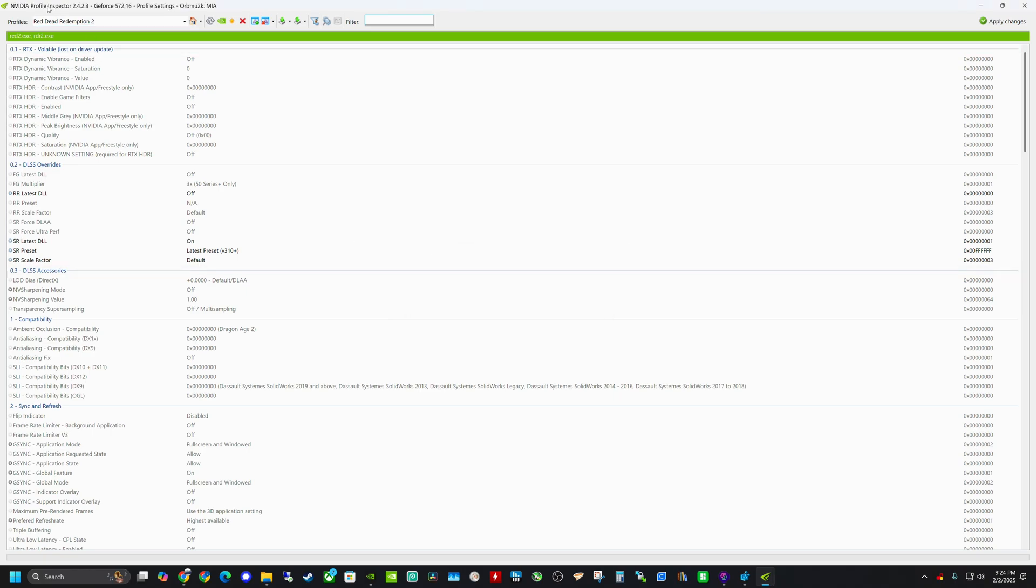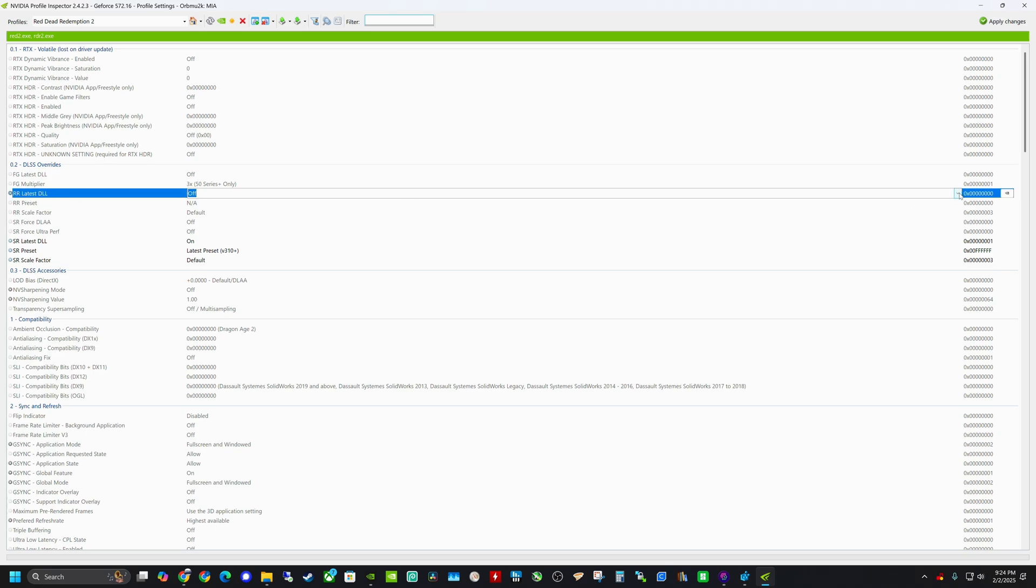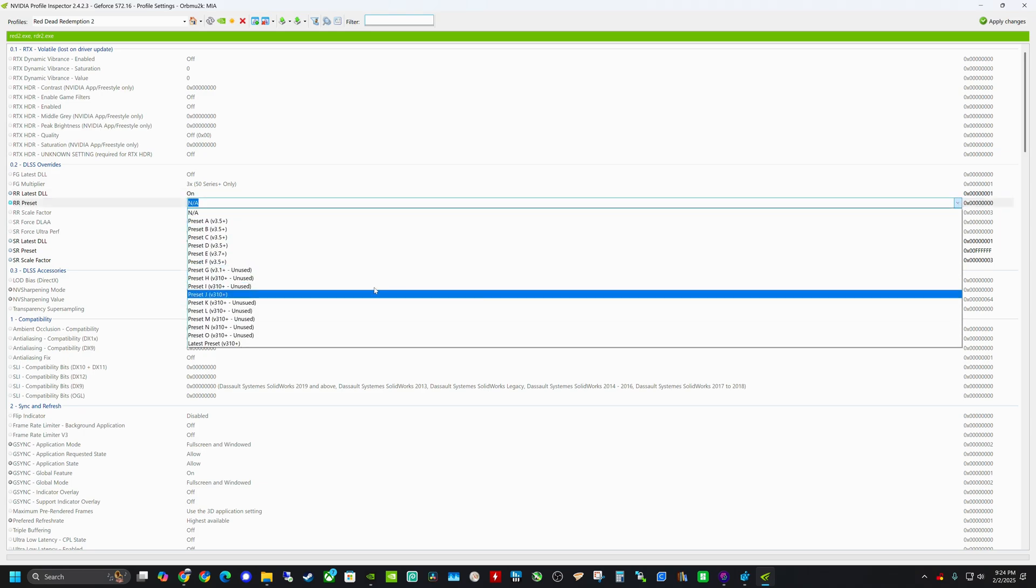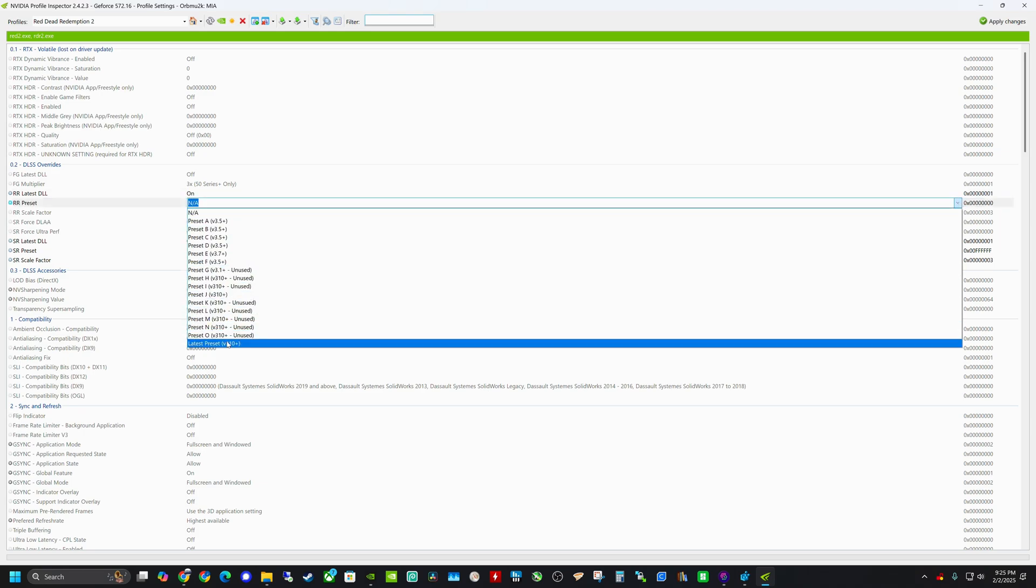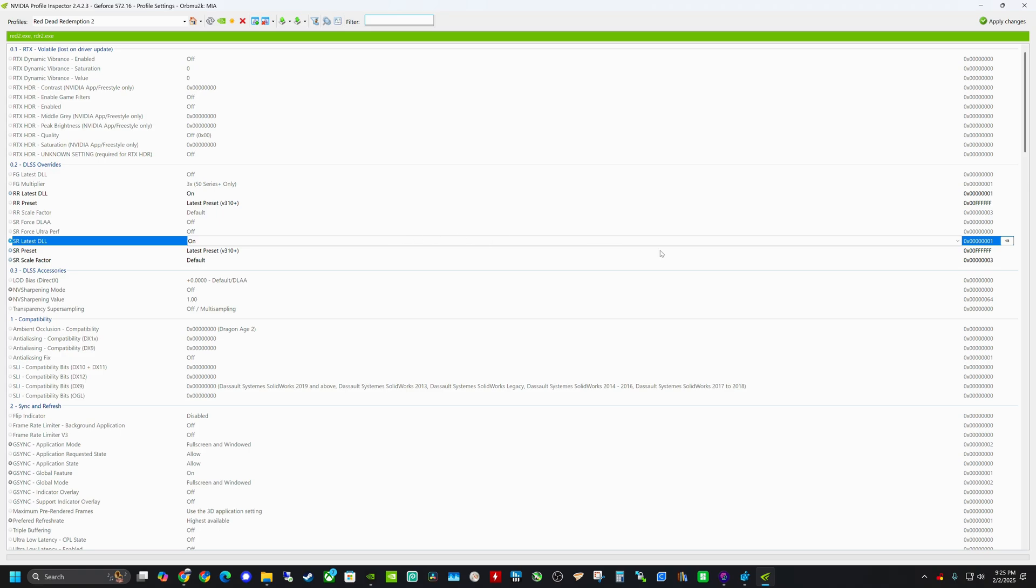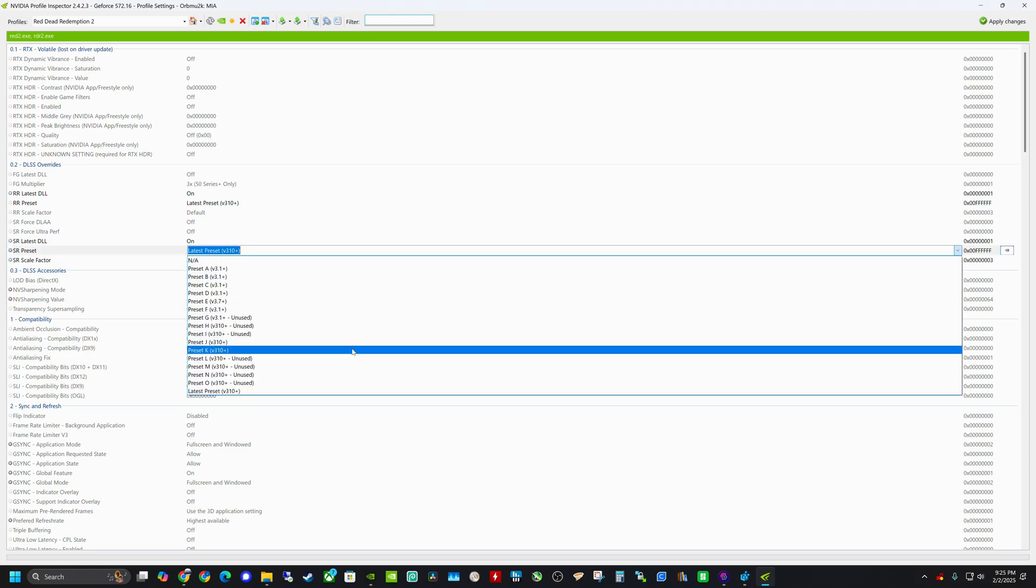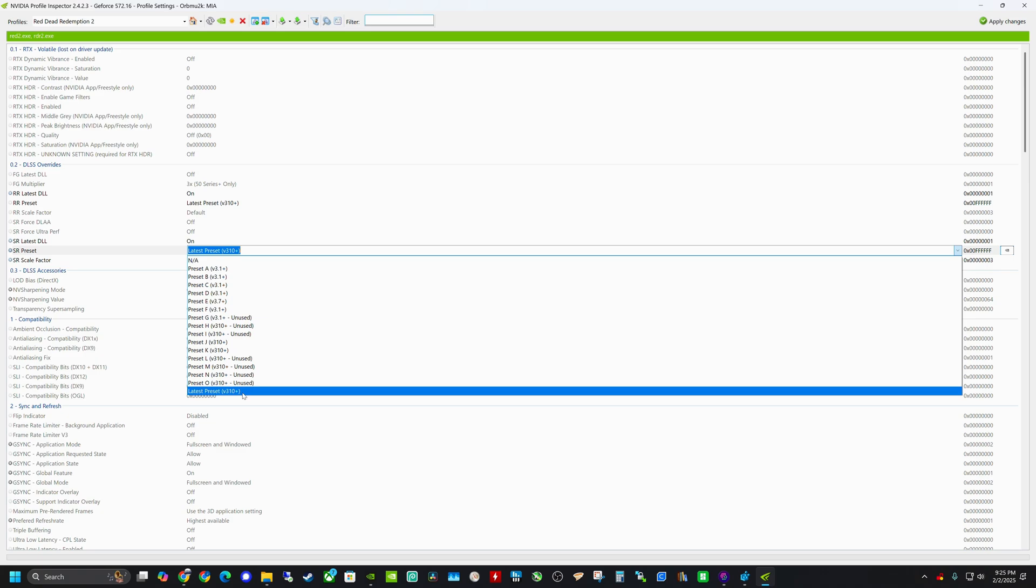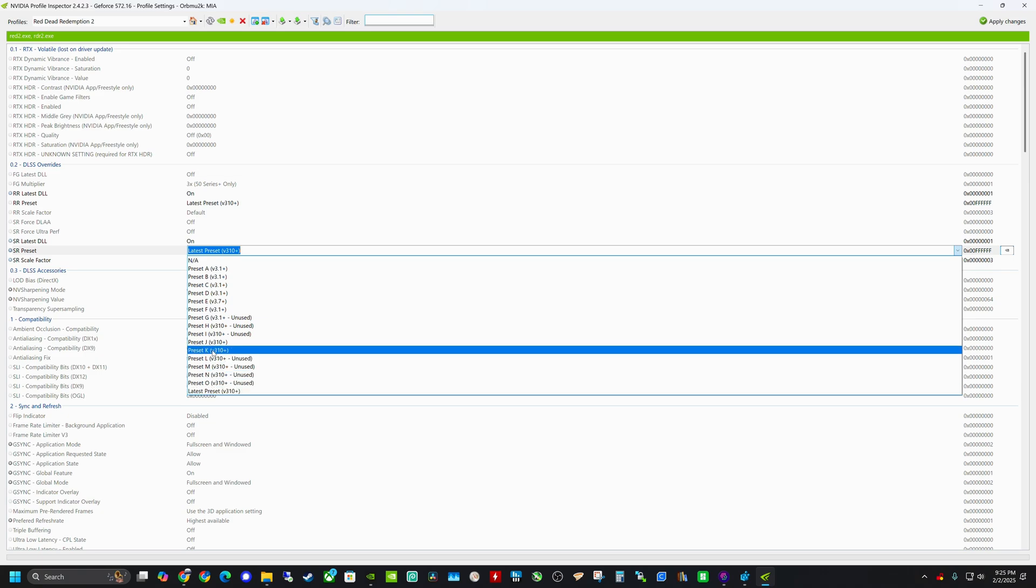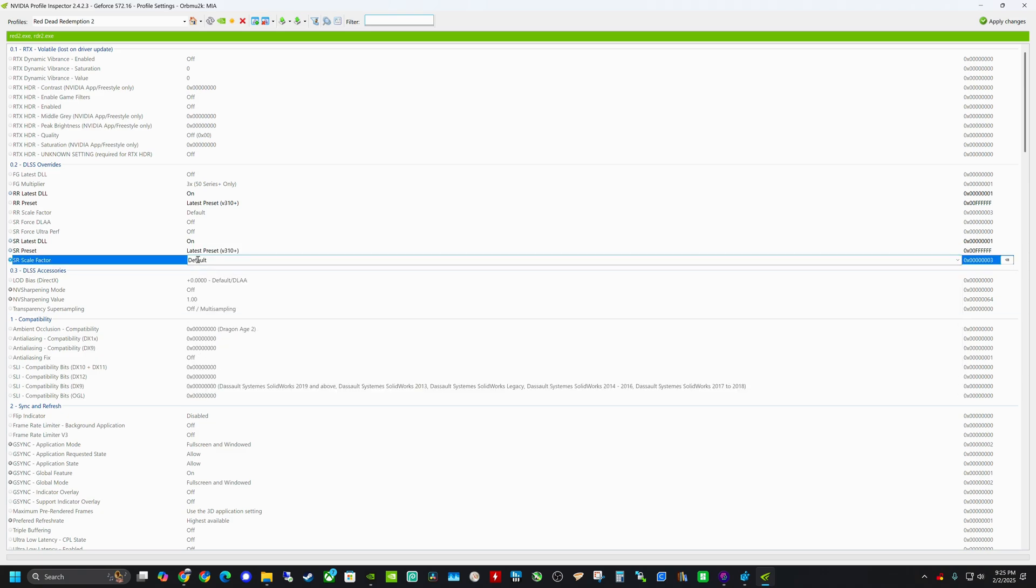In Nvidia profile inspector, they have revamped this to make things more legible. So they've added like a DLSS overrides category, whereas the original Nvidia profile inspector, these settings were scattered all over the place. So the ones you'll want to change are this RR latest DLL, you want to click that one on. The RR preset. So this one we want to set to latest preset, and then the SR latest DLL, you want to make sure that one's turned on. And then same thing here, I've already changed this one as well. But this is the SR preset, you can either set it to this one. Or if you set it to preset K, it should do the same thing, but I'm just going to stick with the latest. And then I'm keeping everything else set like its default values here. And then we can go ahead and hit apply changes.